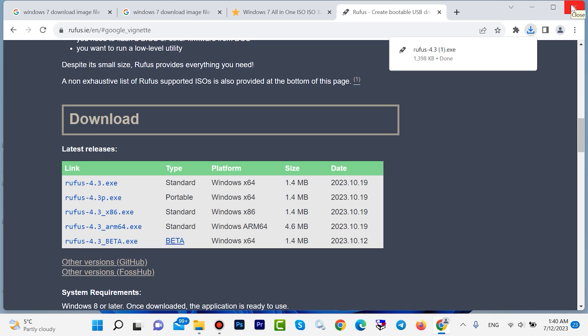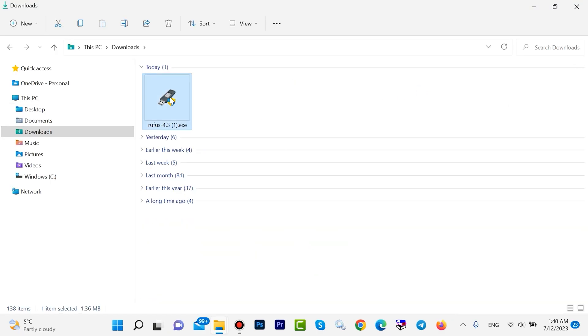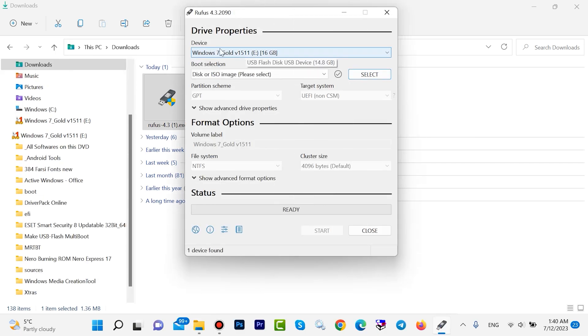Close your browser. Open your Downloads folder. Double-click on this software. It detects your USB drive - my USB drive is 16GB. Leave everything as default.